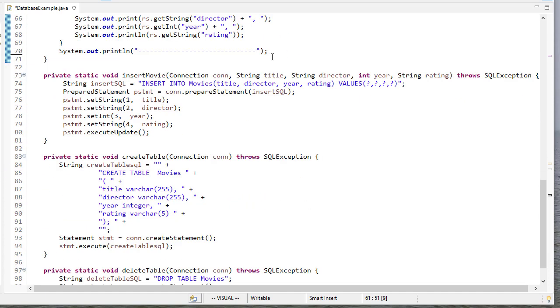So to insert a movie, we're going to insert into the table name, and then we give it the fields we're going to insert and the values. And you'll notice here I use question marks. And the reason is we're going to use a prepared statement. So the prepared statement is a special object in Java that lets us instead of working with strings, we can work with these objects.